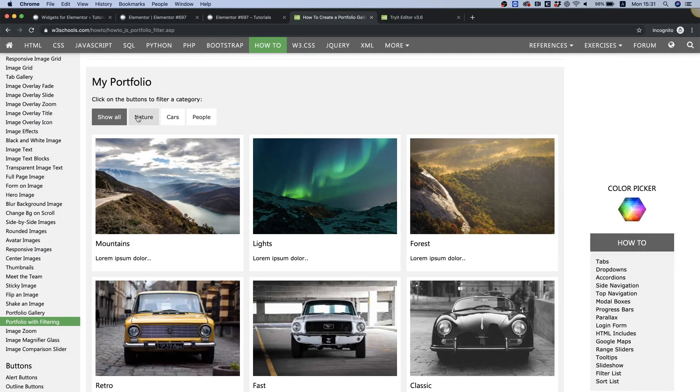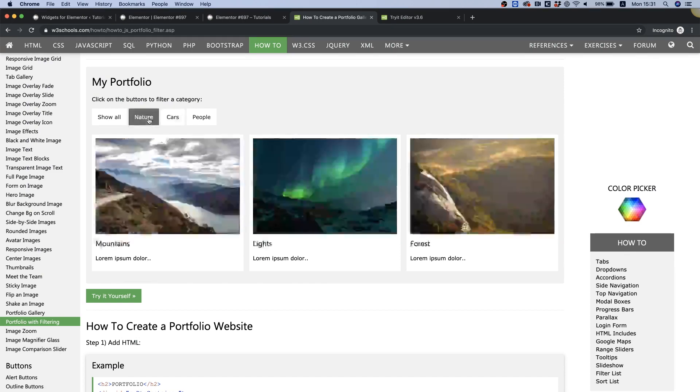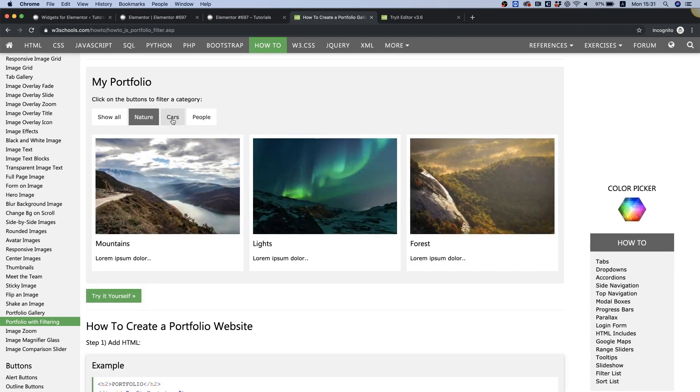In this tutorial I'm going to show you how to create a post gallery that will be filterable by the categories of the posts.